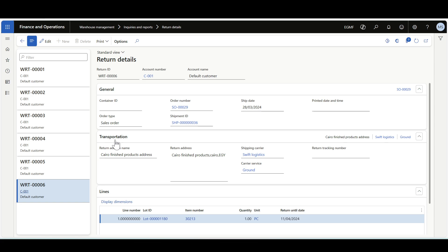On the transportation side, if small parcel shipment is configured, we can also print a return shipping label.